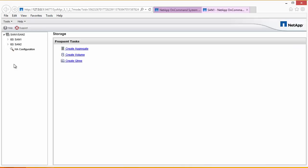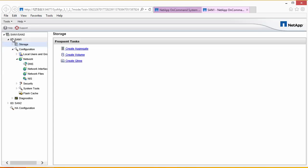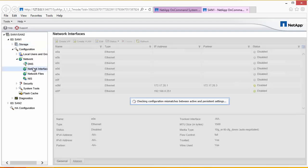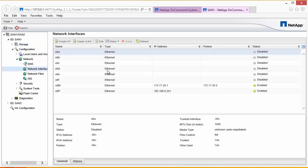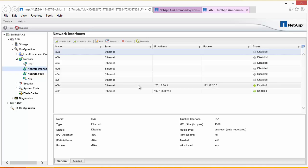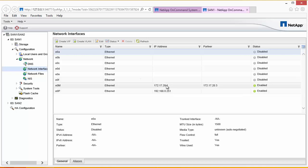So we're back at our GUI interface for the management console. And we're going to configure the interfaces for SAN1. And we do this by selecting SAN1, Network, Network Interfaces. And this will give us a list of all the current network interfaces. Now we can know from physically, the pictures are physically looking at the back of the box. There are a number of network ports. And we know that we've already set up the management port. There's the IP address that we use to connect to. And there's the partner in the event of a failover.